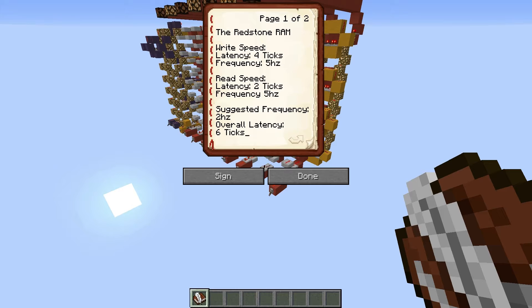That's the write speed - how long it'll take to write a signal to the RAM and store it. The read speed is a little bit different because it works slightly differently. The read speed latency is two ticks - a bit less because it's got fewer repeaters and torches to go through - and it can also run at a frequency of five hertz. If you don't know what two hertz and five hertz mean: two hertz means you can send two signals to it per second; five hertz means five signals per second.